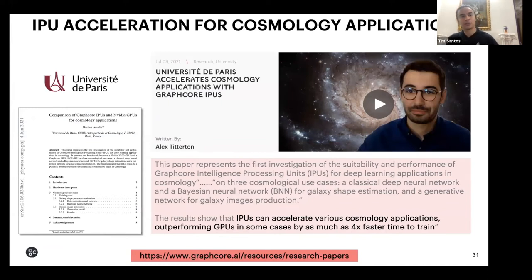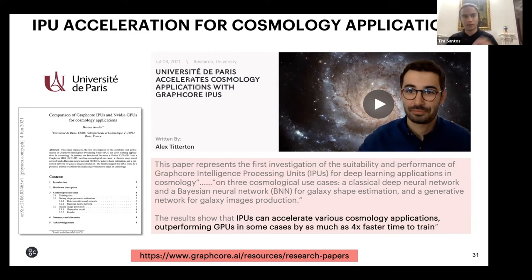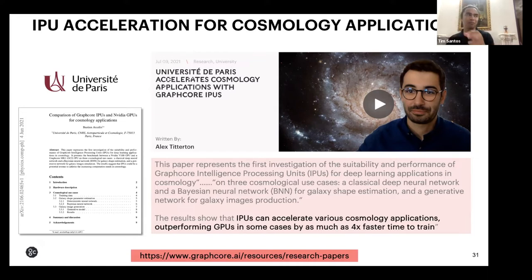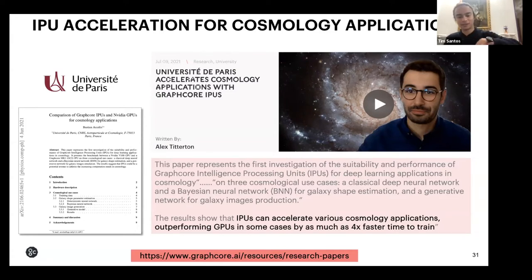Other types of applications where we're accelerating include simulation use cases using IPUs. Because of the fine-grain parallelism — 1,472 cores — imagine each molecule having certain computations happening on each core, where each core could represent a single molecule. That type of flexibility is very important for AI and simulation use cases. This is where 'beyond ML' actually comes in — examples include high energy physics and computational fluid dynamics, not just machine learning.